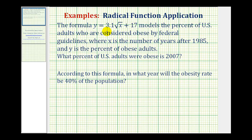The formula y equals 3.1 times the square root of x plus 17 models the percent of U.S. adults who are considered obese by federal guidelines, where x is the number of years after 1985 and y is the percent of obese adults.